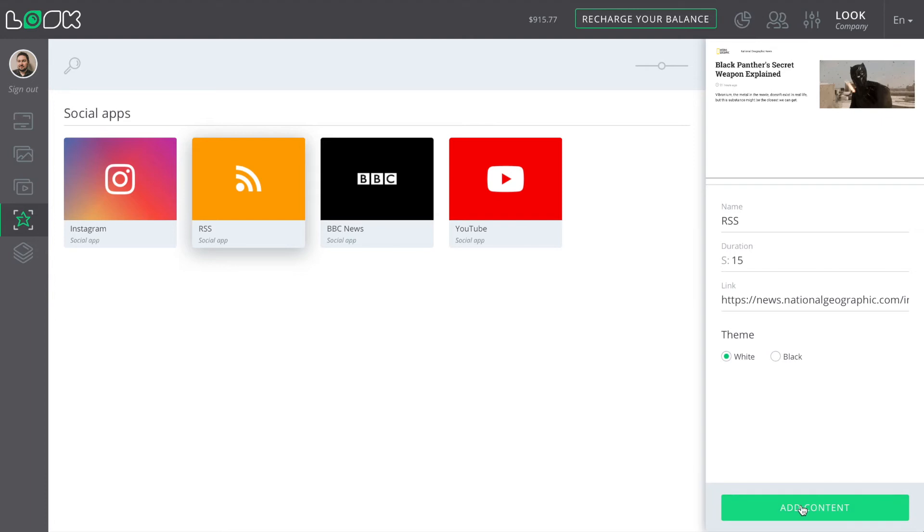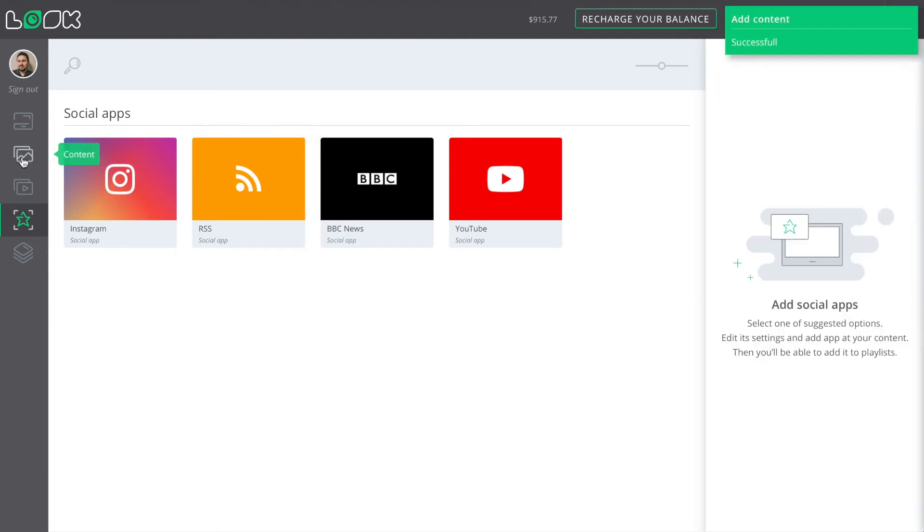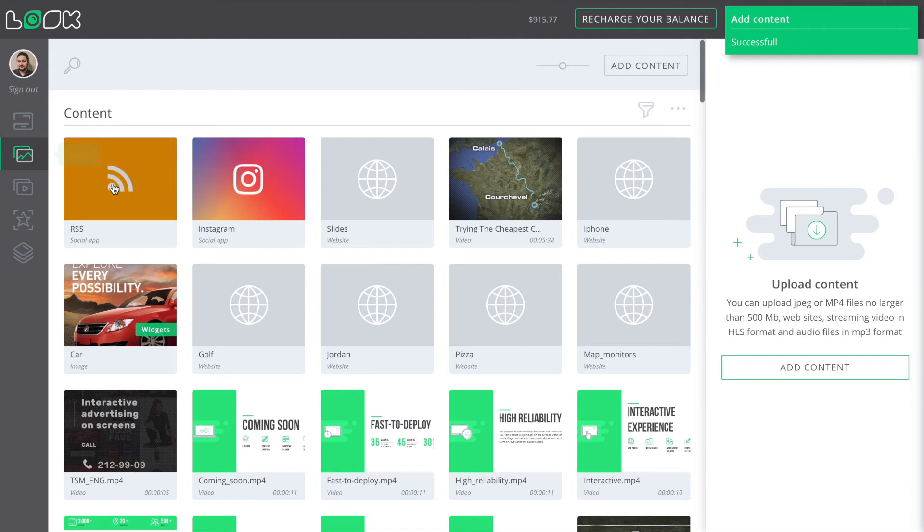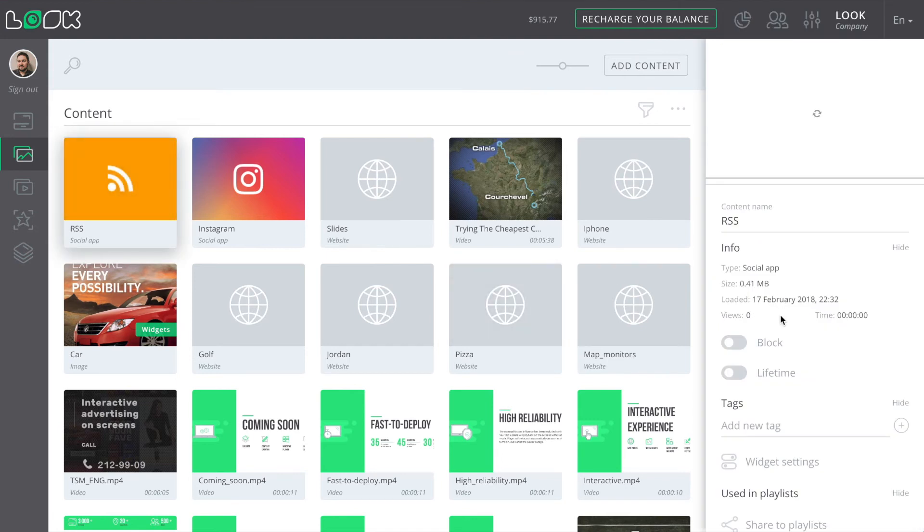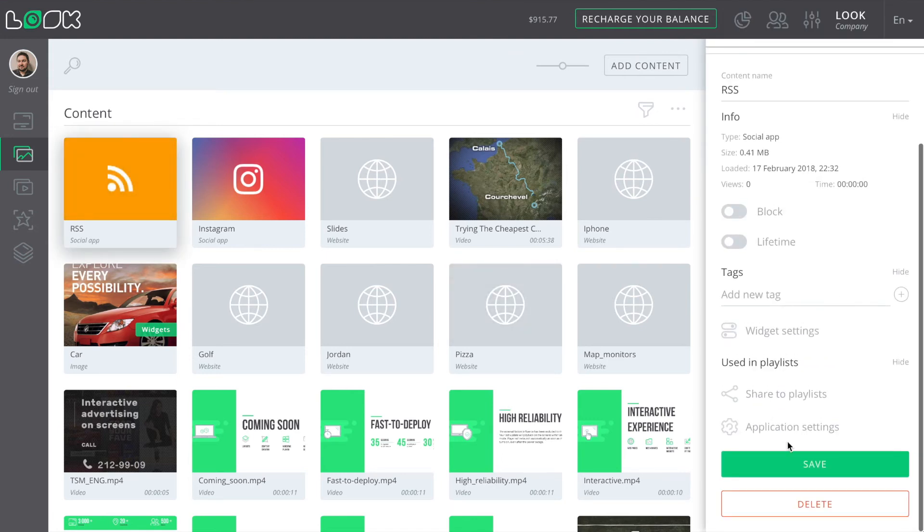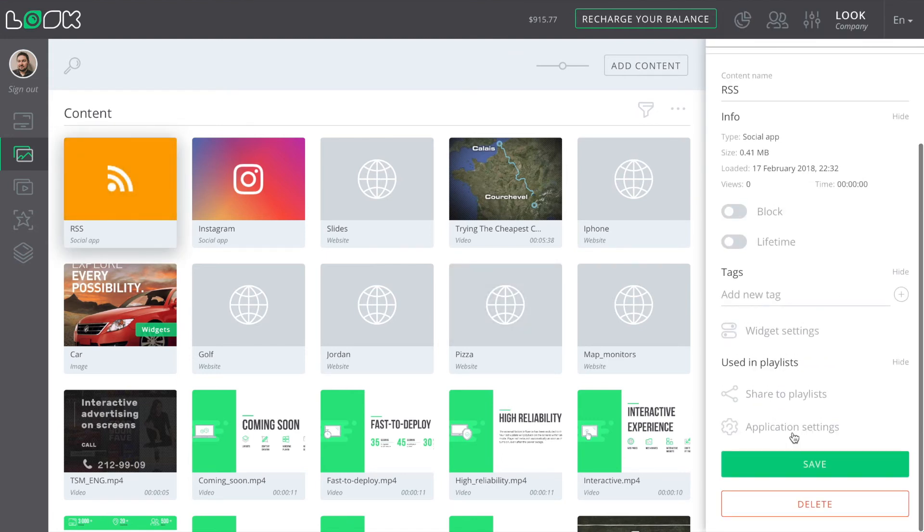Next, let's go to the content section where we can simply find our added applications. In case you need to make some changes, you can do it right here by clicking on the application settings button.